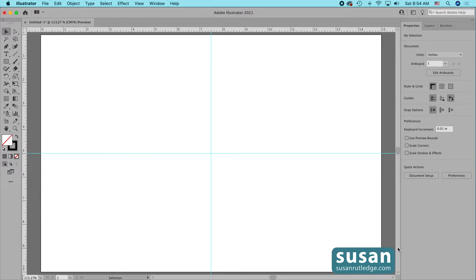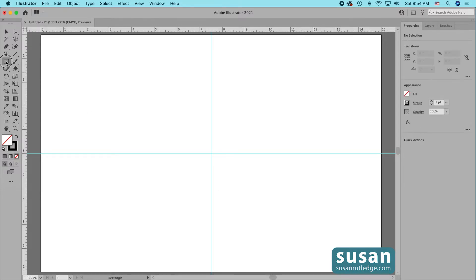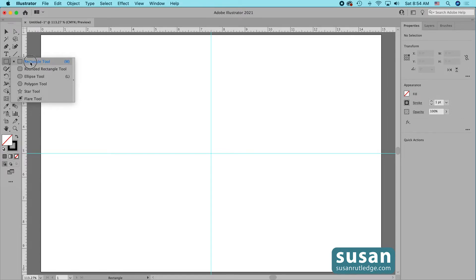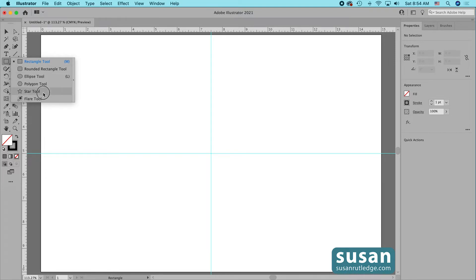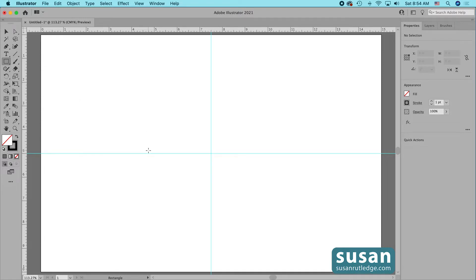The rectangle tool is located on the left toolbar and you should be able to see it unless you've recently used one of the other basic shape tools. Any of these might be showing: rounded rectangle tool, ellipse tool, polygon tool, star tool, or flare tool. Whichever icon is showing, just click and hold down your mouse to get the flyout menu and choose the rectangle tool.